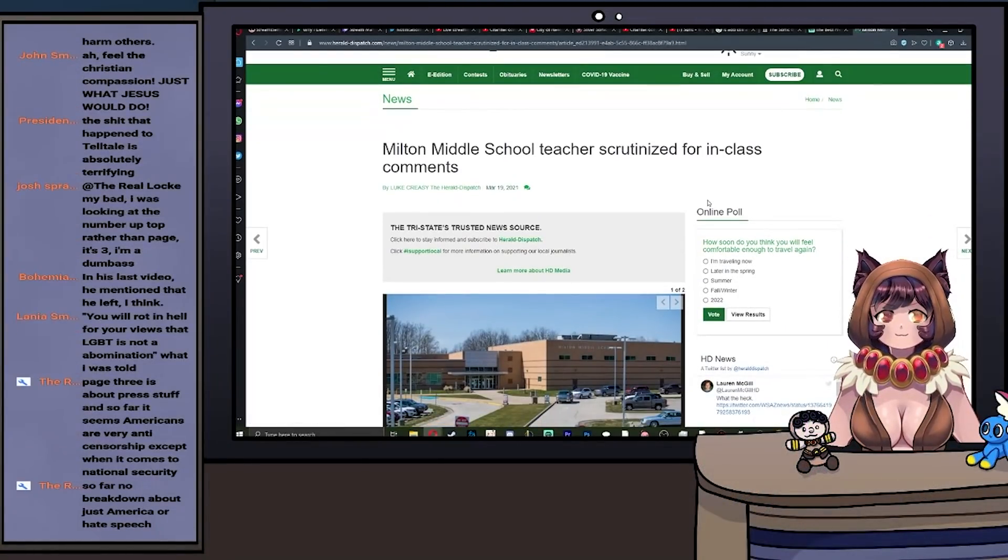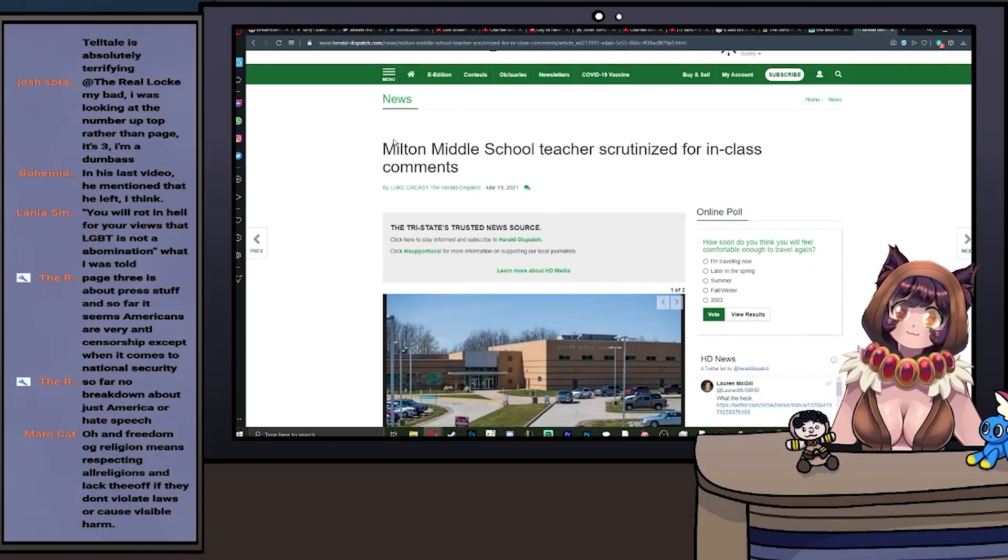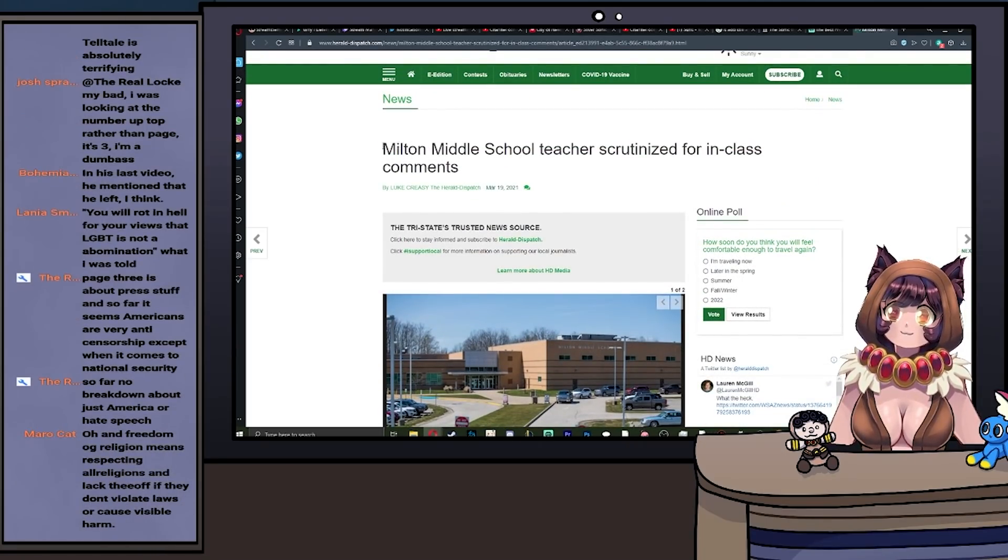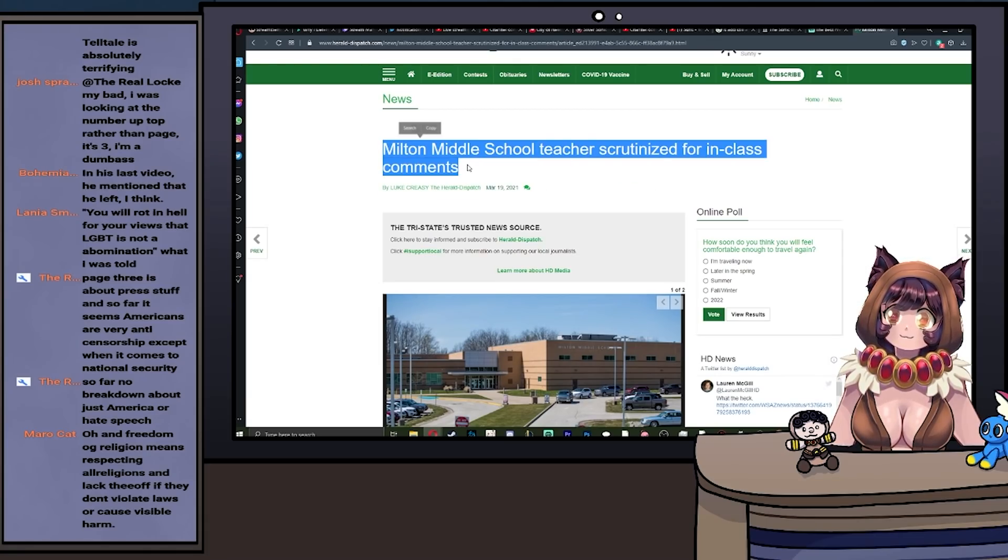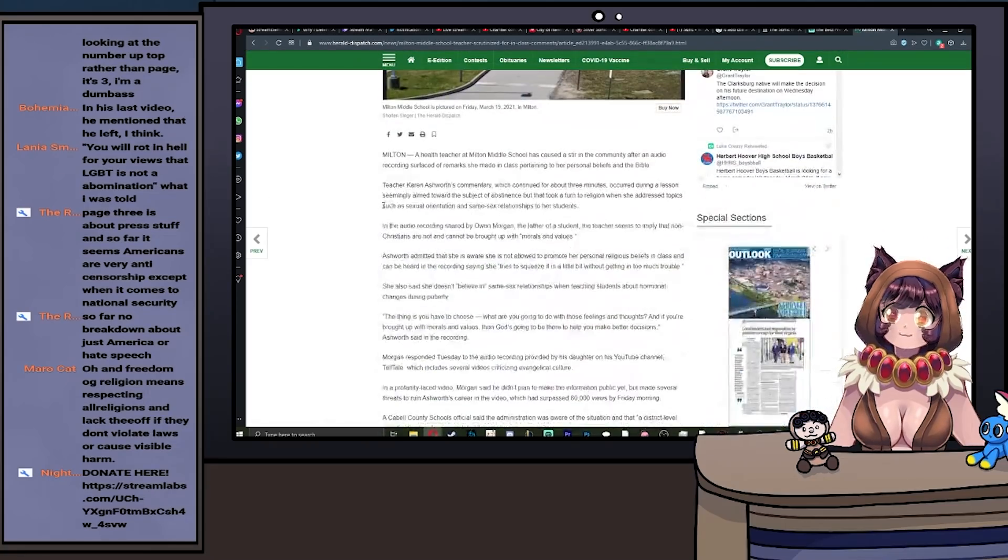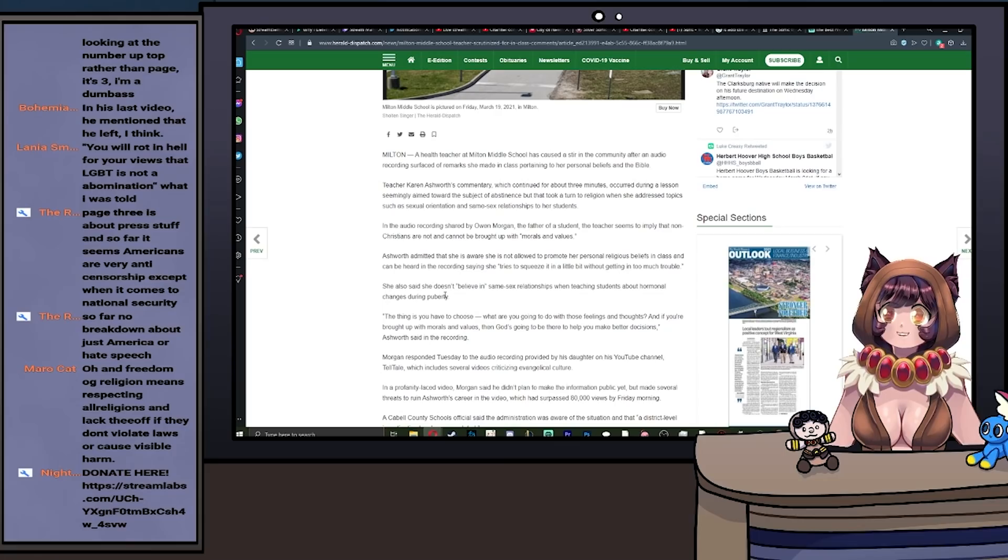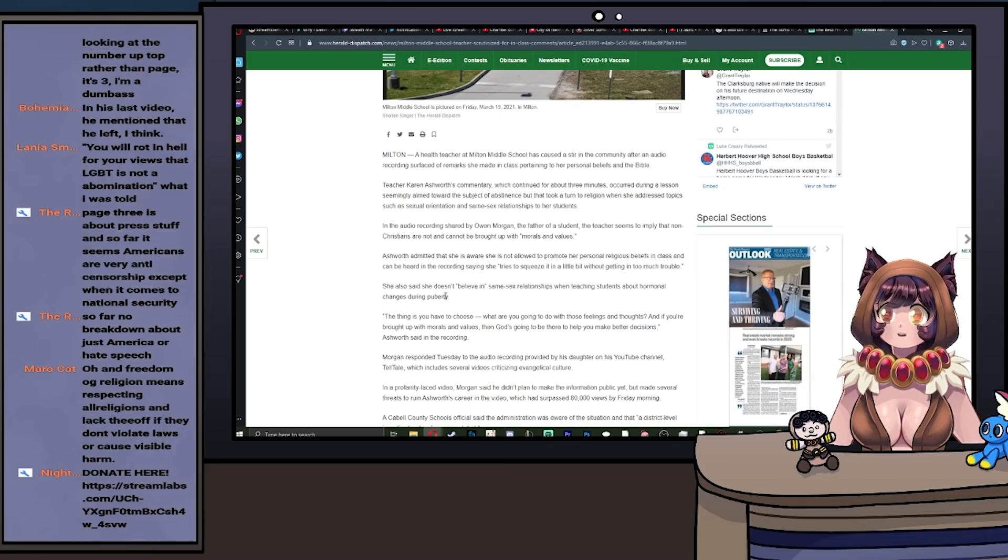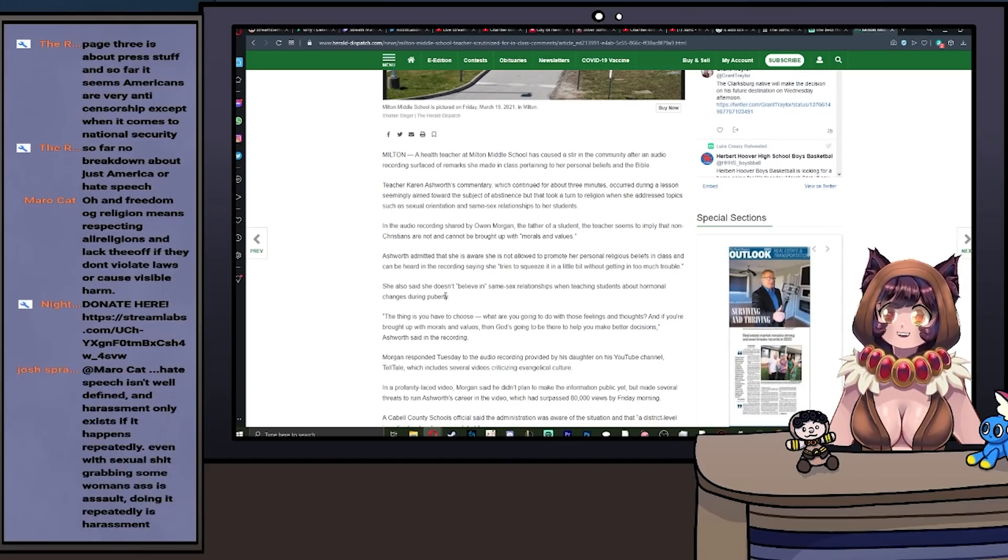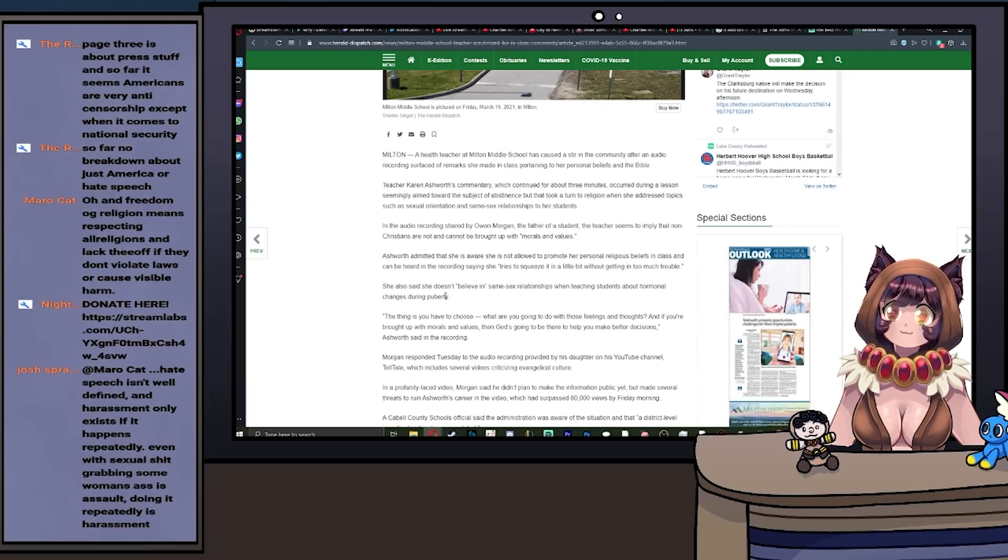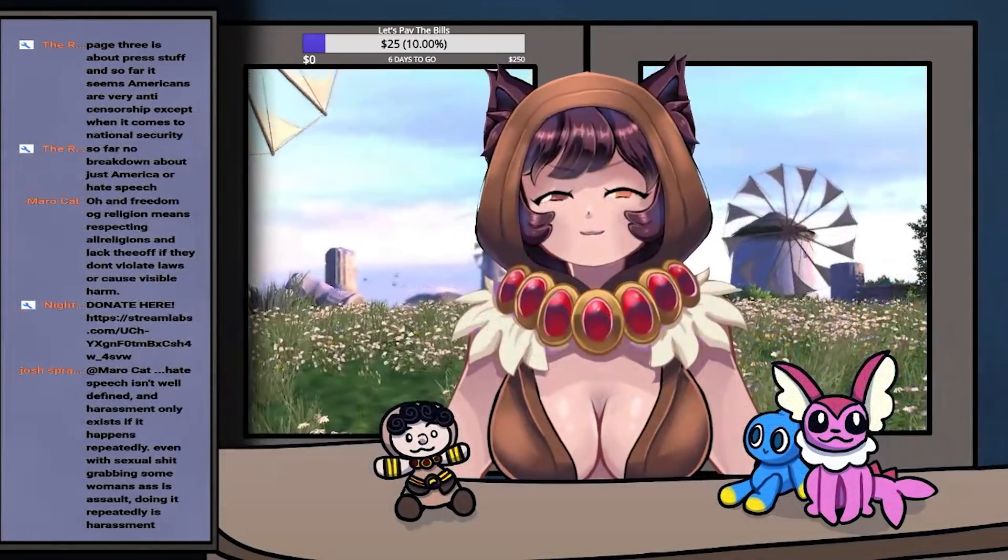Look at this article: Milton Middle School teacher scrutinized for in-class comments. Just scrutinized? When you're telling kids they're going to barbecue, maybe not the best verbiage here. A health teacher at Milton High School has caused a stir in the community after an audio recording surfaced of remarks she made in class pertaining to her personal beliefs and the Bible.